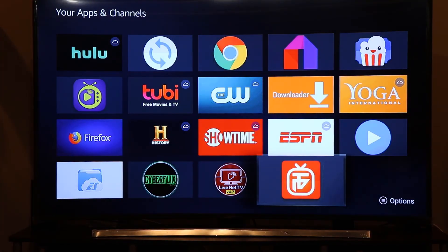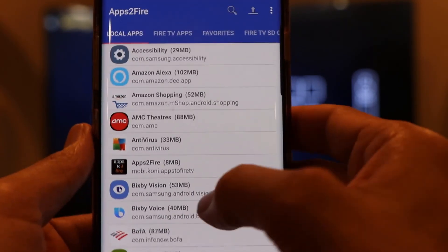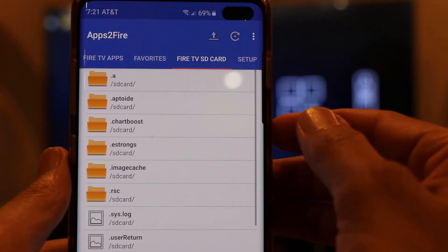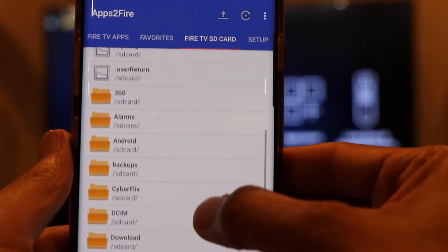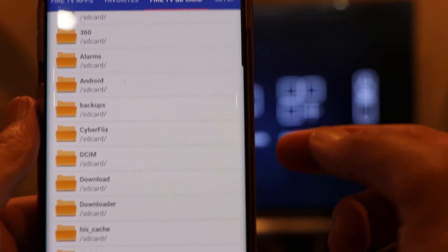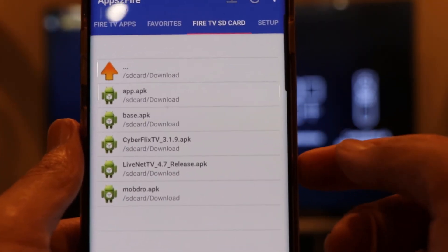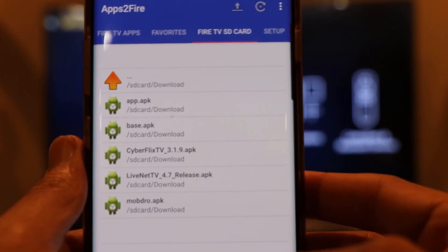Let's verify on the Fire Stick. Go to all apps and scroll to the bottom — there's Top TV. So I uninstalled it from the Fire Stick and sent it directly from my phone, just like that. The app also has additional features: if you scroll right, you can explore your Fire Stick on your phone. For example, the 'Fire TV SD' tab shows different folders on your Fire Stick — like the Download folder or Downloader — and you can see all the APK files stored there.